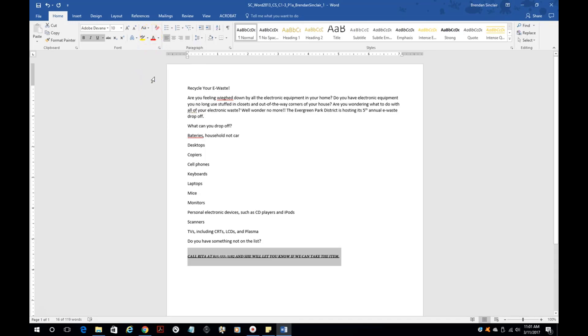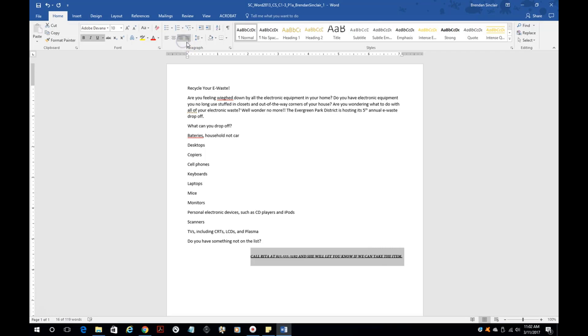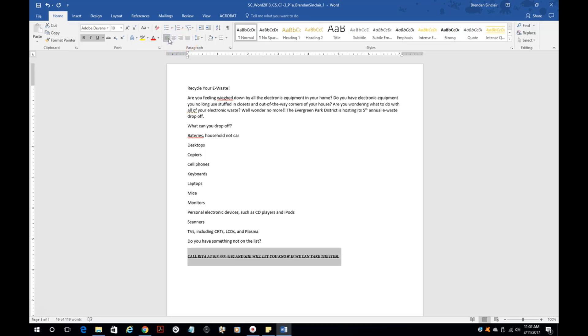Something else that you'll see often is you have left align, which is default. You have center, right, and justified. You could use any or all of those settings.